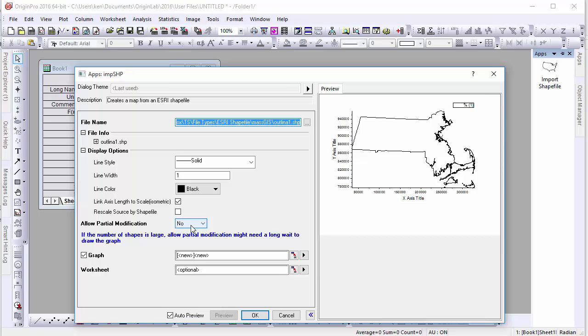If you want to modify the boundaries of your shapefile, this can be done by turning on the partial modification feature. This will, however, make the data considerably larger and less timely to process.